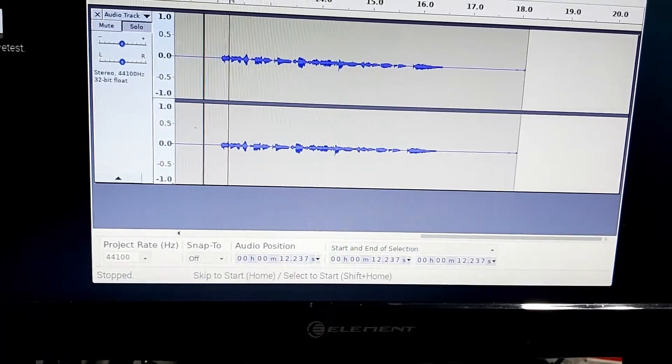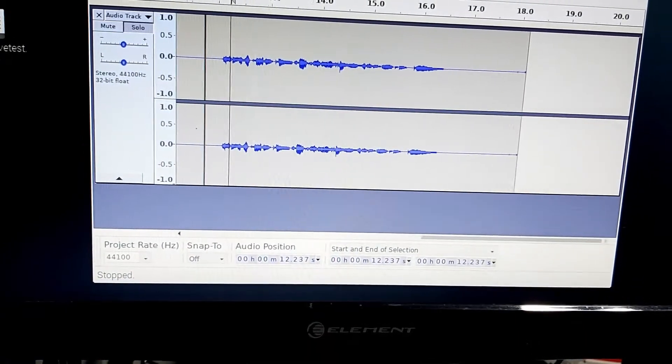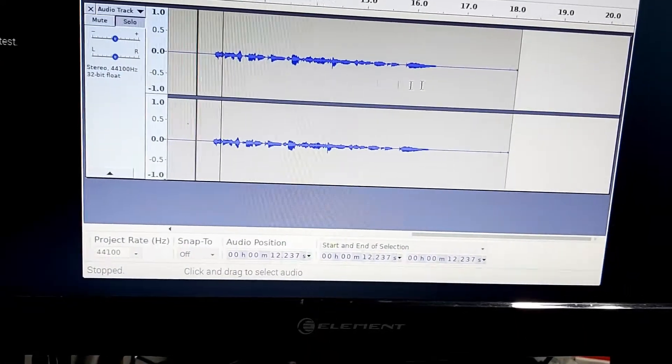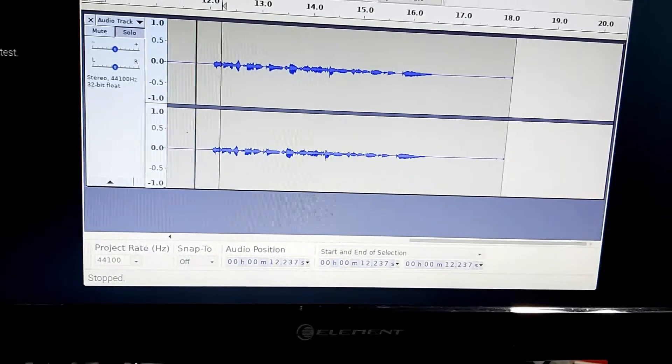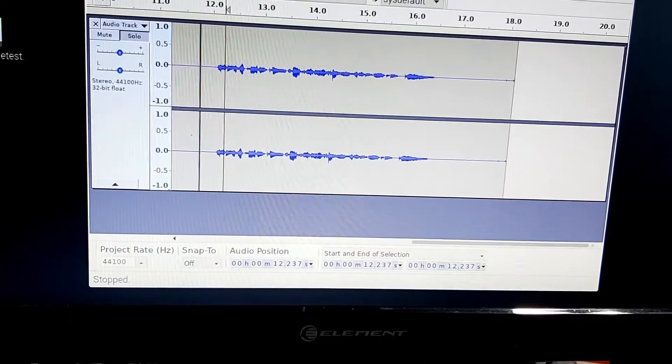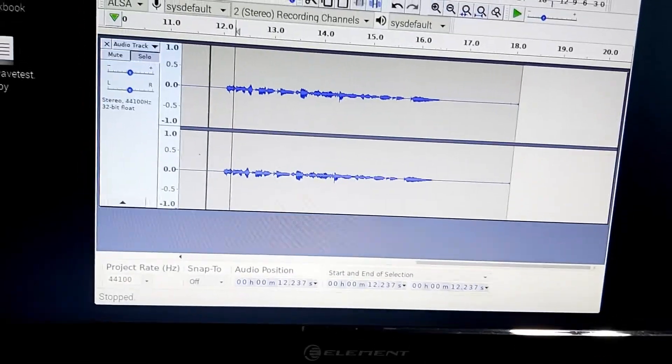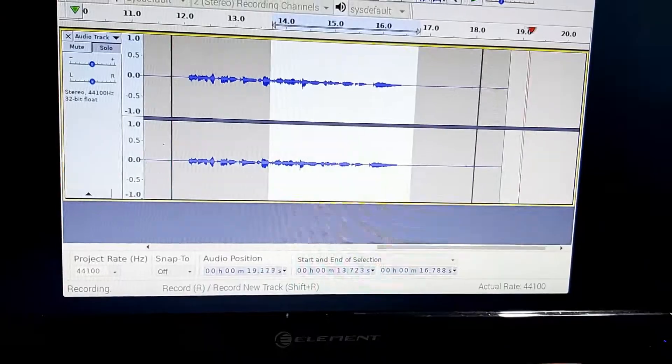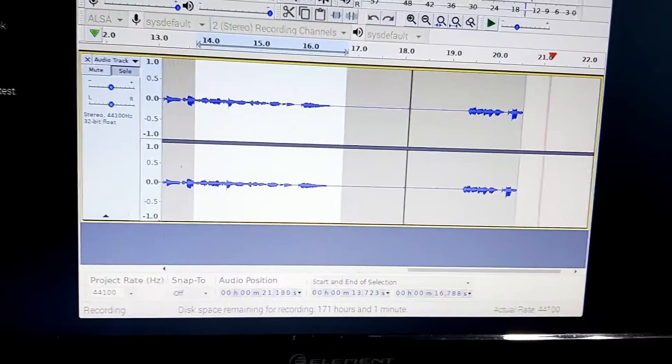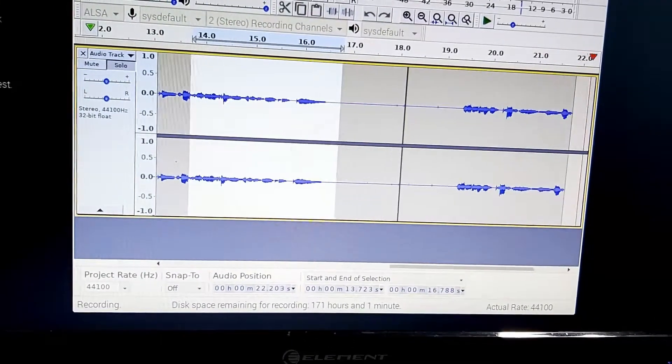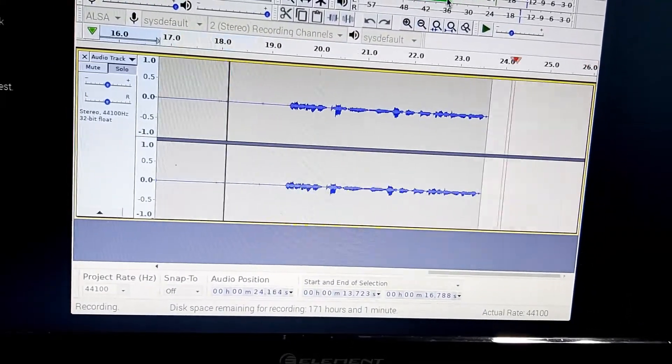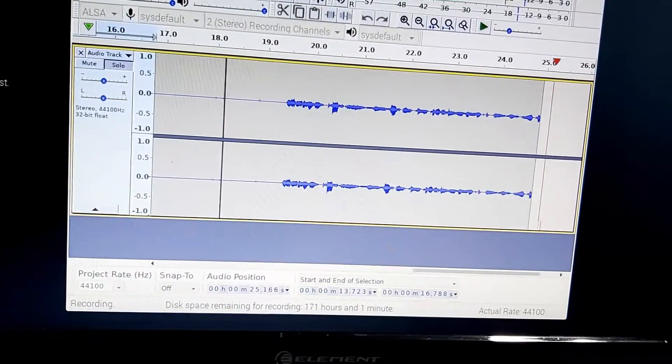I'm just going to play it back. Make sure I hear it in my ears here. For some reason, it doesn't want to play back. All right. Anyways, we do have that. So let's try something else.